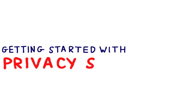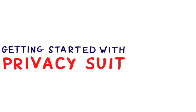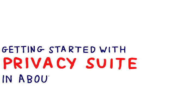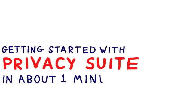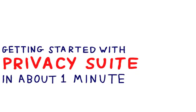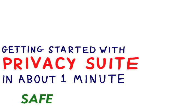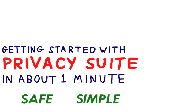It's called Privacy Suite, a Firefox add-on that will instantly and permanently block hundreds of advertisers from tracking you. It's safe, it's simple,